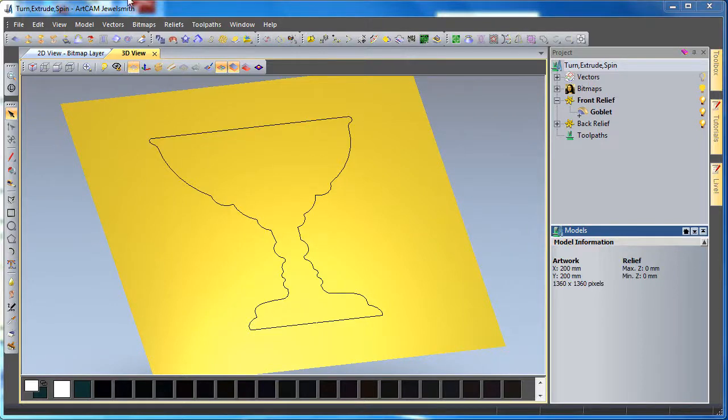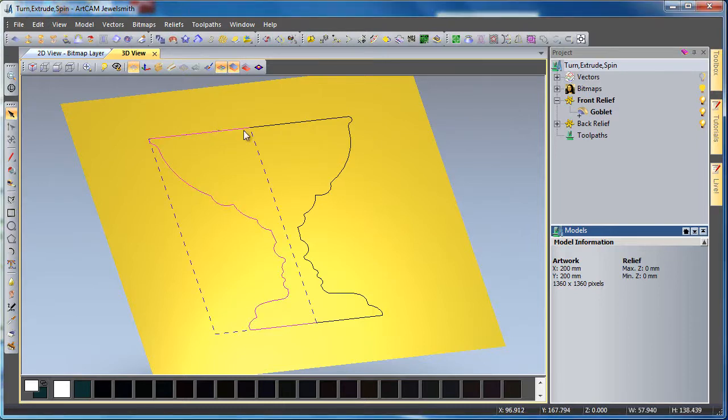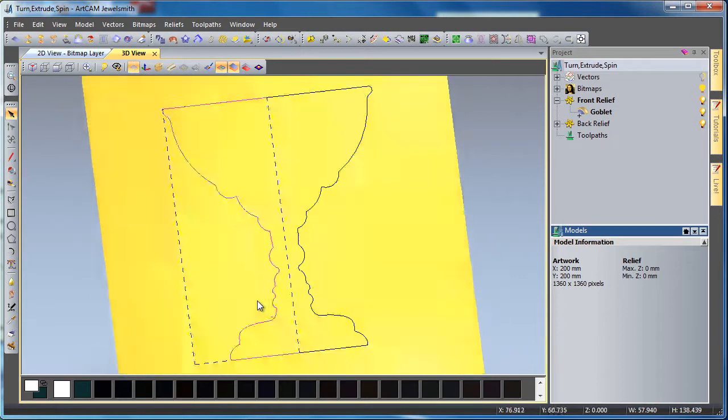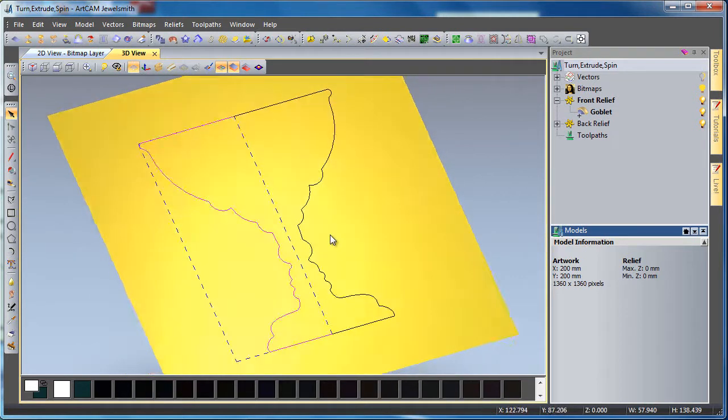Here I have some vectors of a goblet. I'm going to use the turn tool to actually model this glass itself.